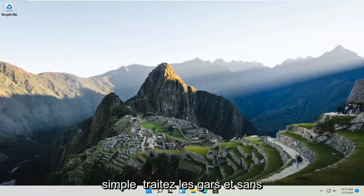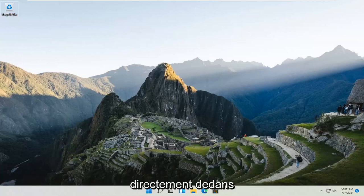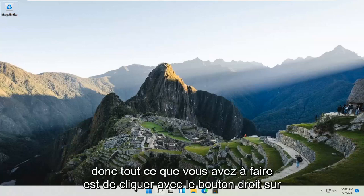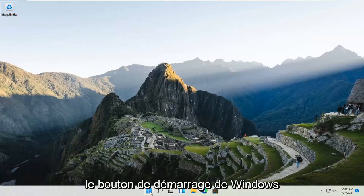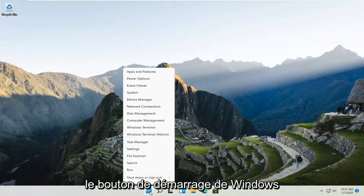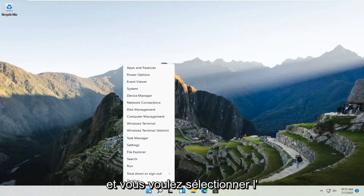So this should be a pretty straightforward process. And without further ado, let's go ahead and jump straight into it. All you have to do is right click on the Windows Start button and select the Settings option.